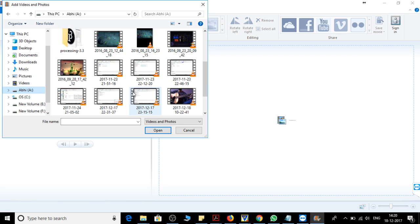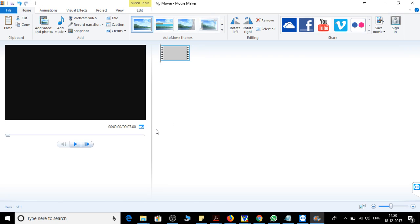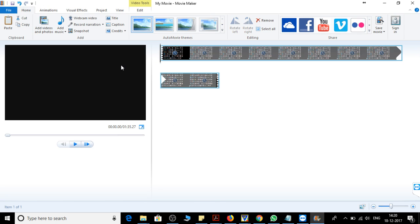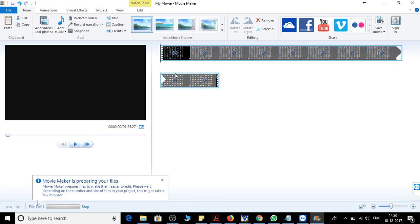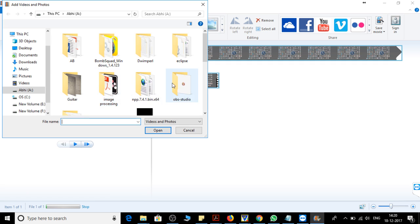You can open any video that you want to merge together. So let's open one video. Now by doing the same way, add the second video you want to merge.